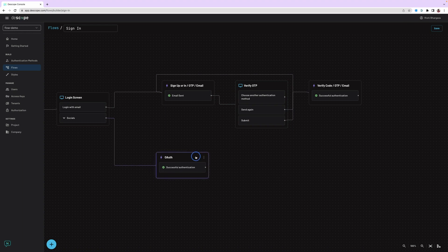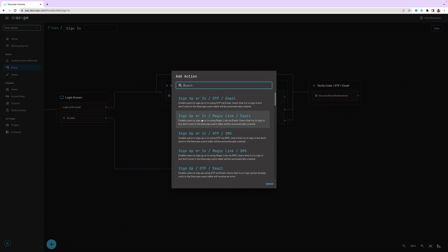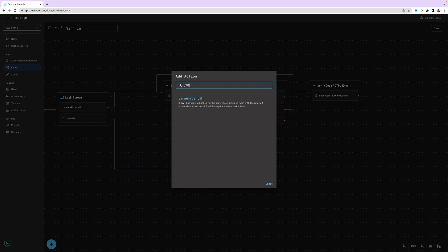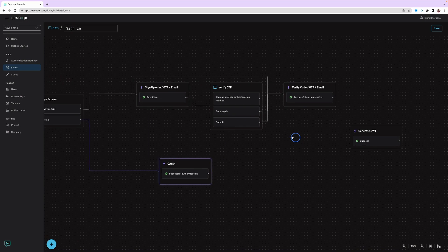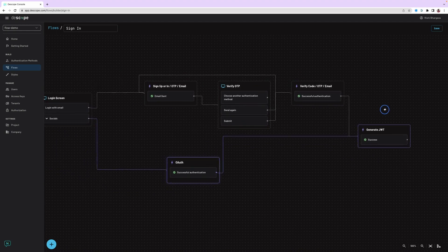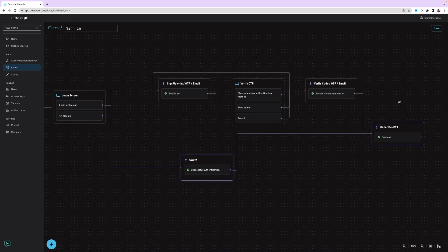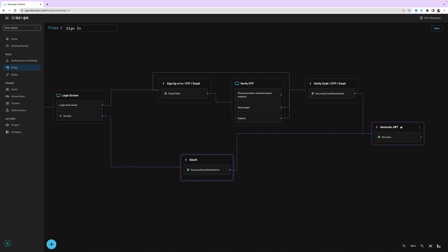And to complete the entire flow, let's go ahead and add the last action, which is login, and generate a JWT token for completing the login. Both of those actions can be connected. That's a complete flow. We can save the flow and embed this flow into our application. We will cover embedding of the flow and customizing your application to use this flow in a different tutorial.